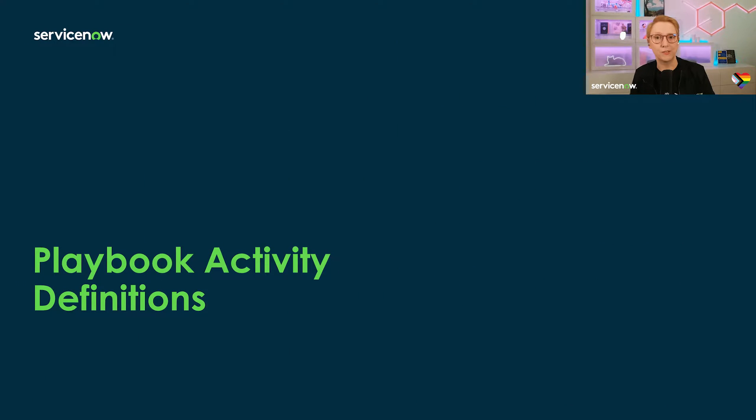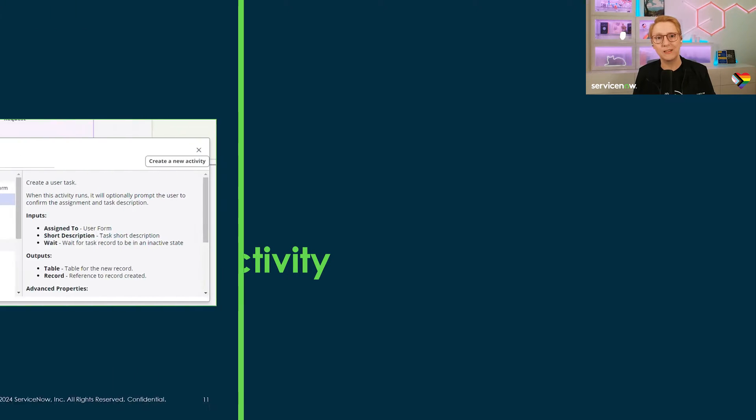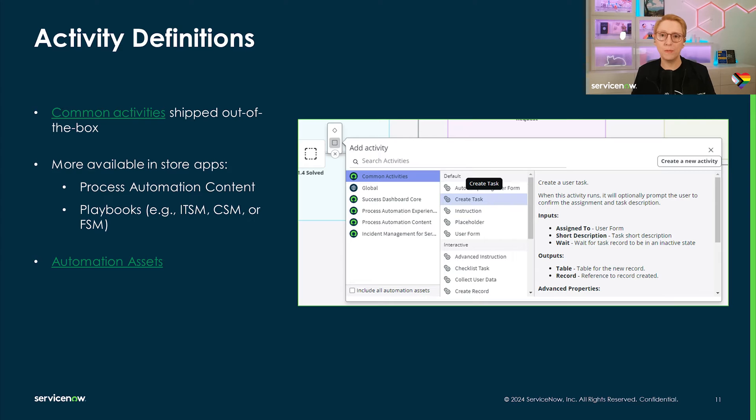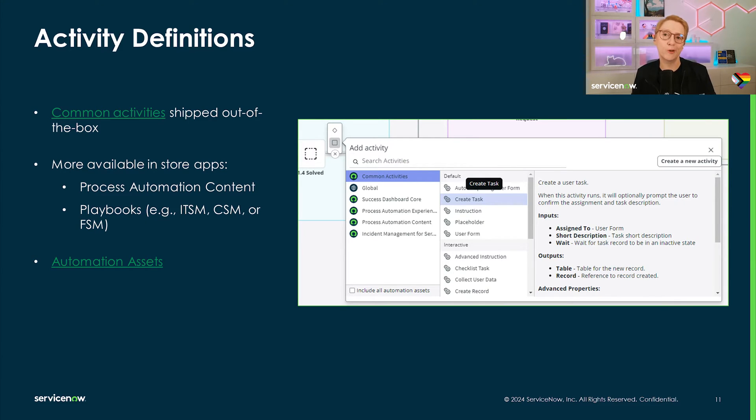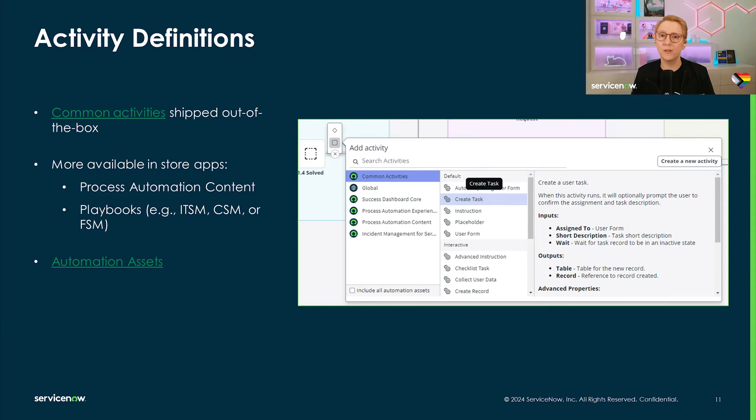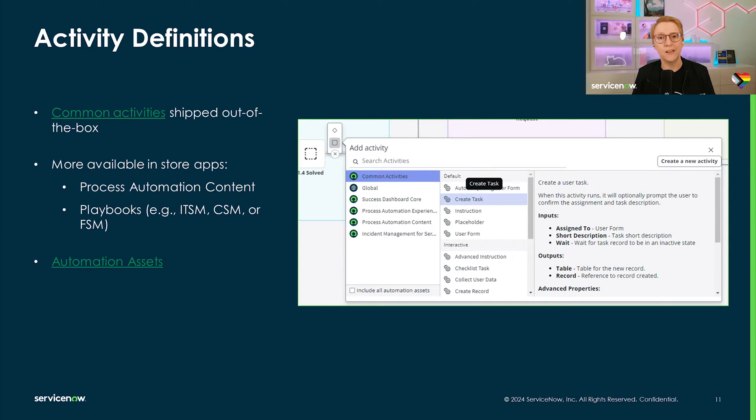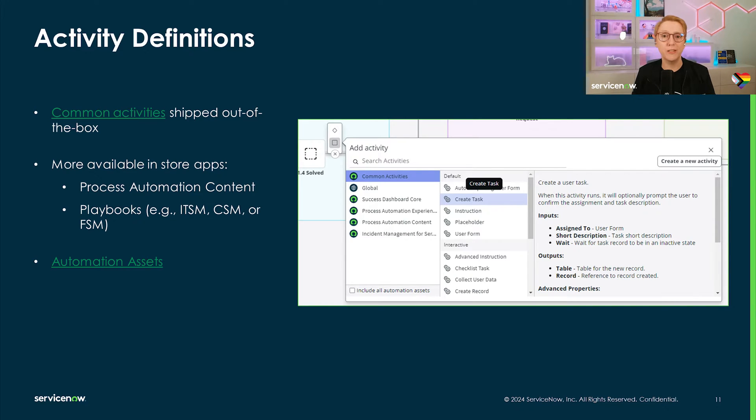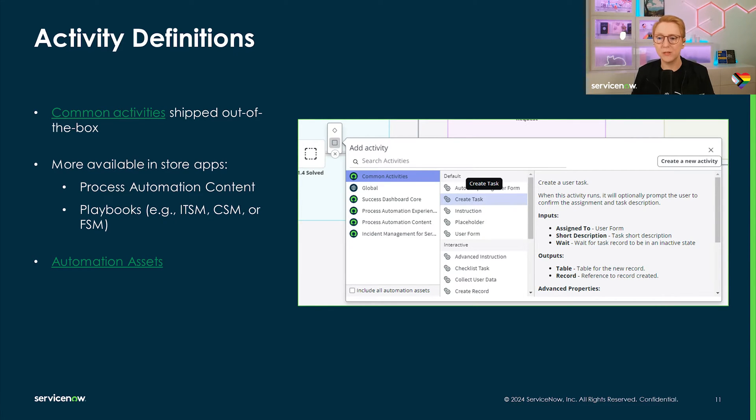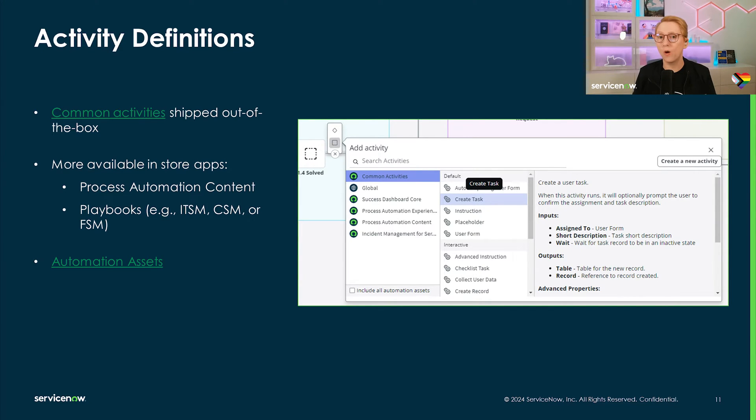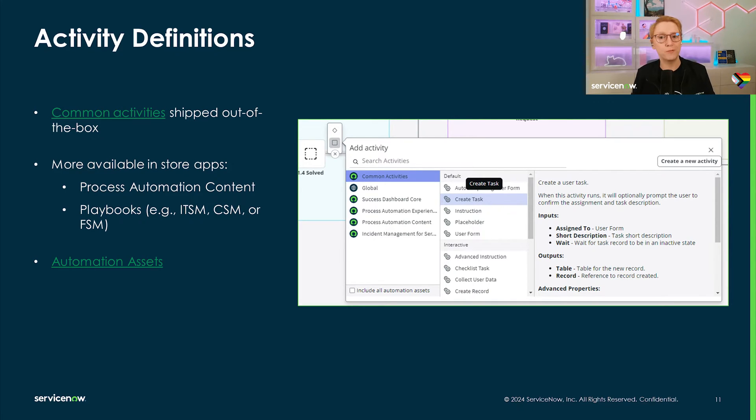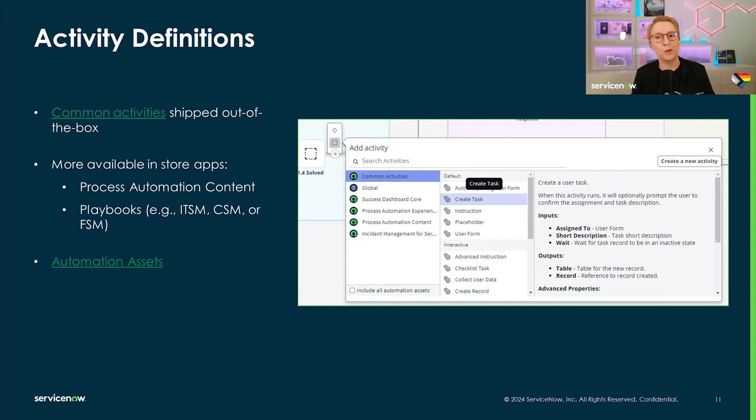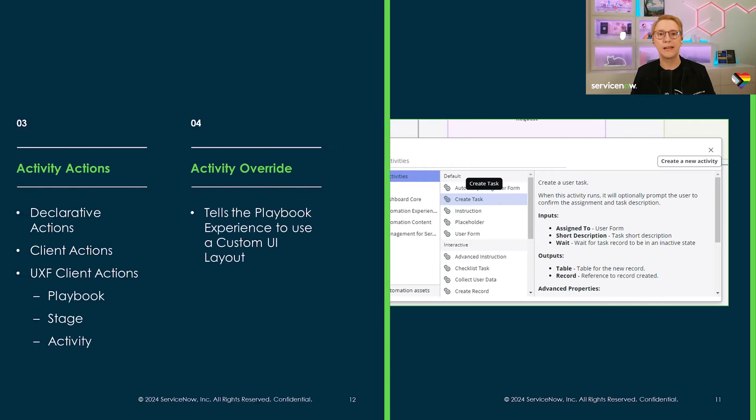Now that we have a high-level understanding of what playbooks are, let's look at the smallest piece and activity definition. We ship a range of activities with the playbook product for the most common use cases, like create or update tasks, instructions, wait for a condition, show a list, show KB, etc. More activities are included in the store app process automation content, like request manager approval or create child tasks and many more. Depending on your product entitlement, you will also have access to activities that ship with out-of-the-box playbooks created by our different product teams, like customer or field service management or IT service management. New in the Washington release, you can now also check the box to include all automation assets, and this allows you to pick any published subflow flow or flow action directly if you don't need an activity experience to be shown on the playbook component during runtime.